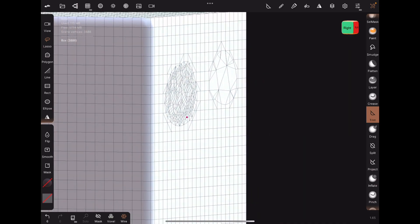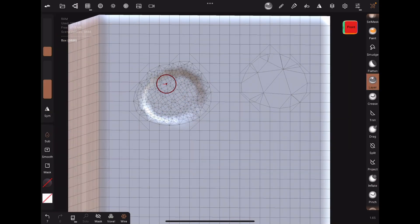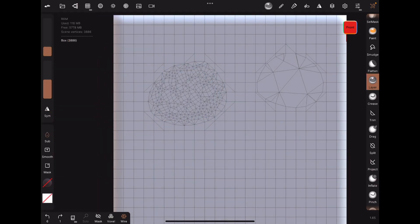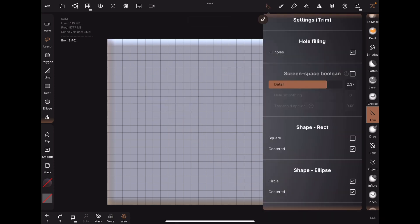But if I turn up the detail, you can see a lot more vertices are added and also the edge is defined by where I drew the trim line with the lasso tool. So I think this has some potential to be used as a retopology tool because you can control where the vertices are added.